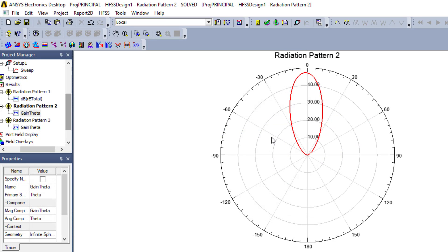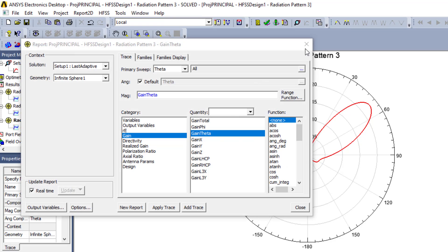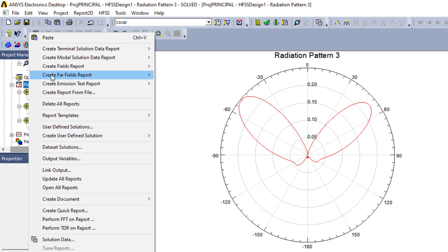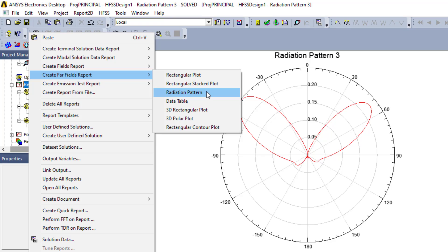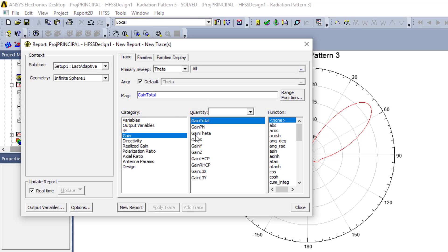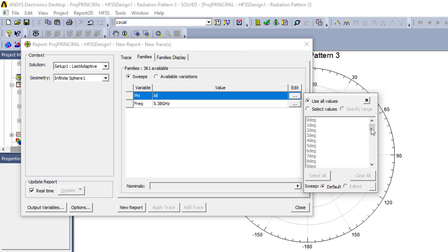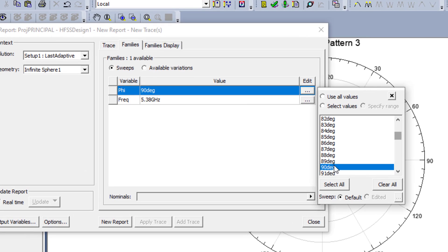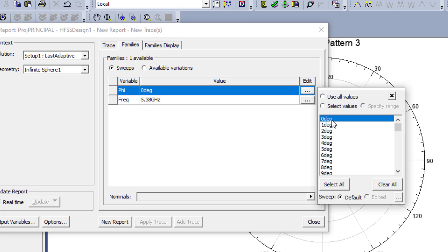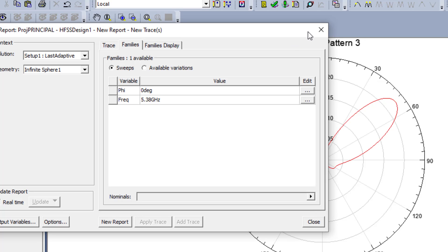To summarize for the E-plane: go to Results, right-click, Create Far Field Reports, Radiation Pattern, gain versus theta in decibels. For co-polarization choose phi equal 90 degrees, and for cross polarization choose phi equal zero degrees. Remember these phi angle values for the E-plane.